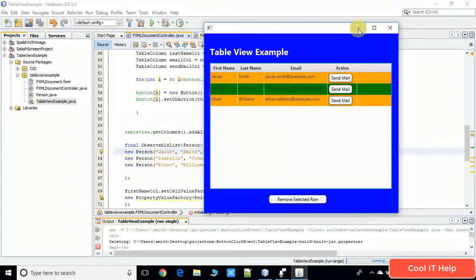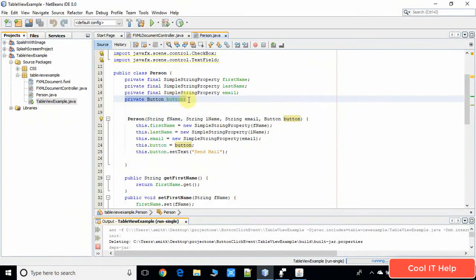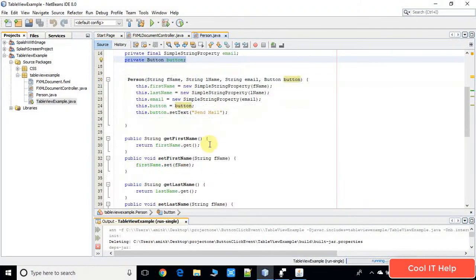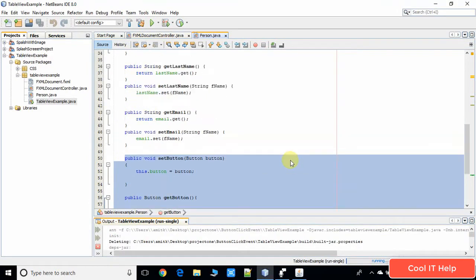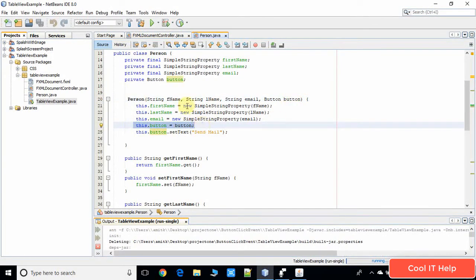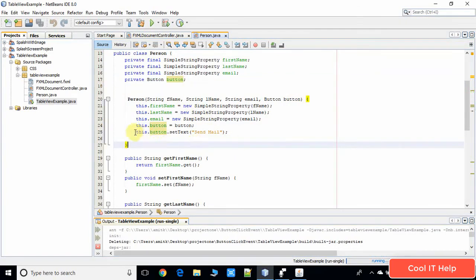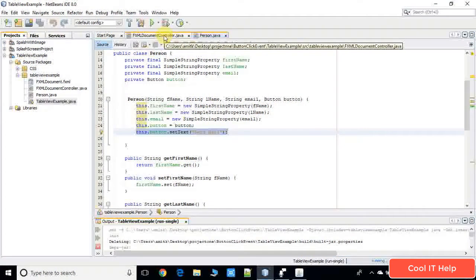The same Button object will be set inside the data model and that will display as a button on the stage. In the Person class we have created this property and for the same we have created the getter and setter at the bottom. Whatever Button object reference is passed at the time of calling the constructor will be assigned to this property, and we are also setting the text on the button inside the constructor.